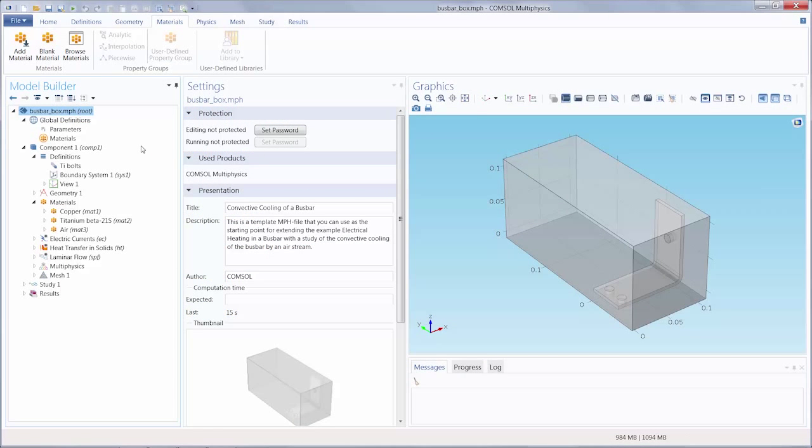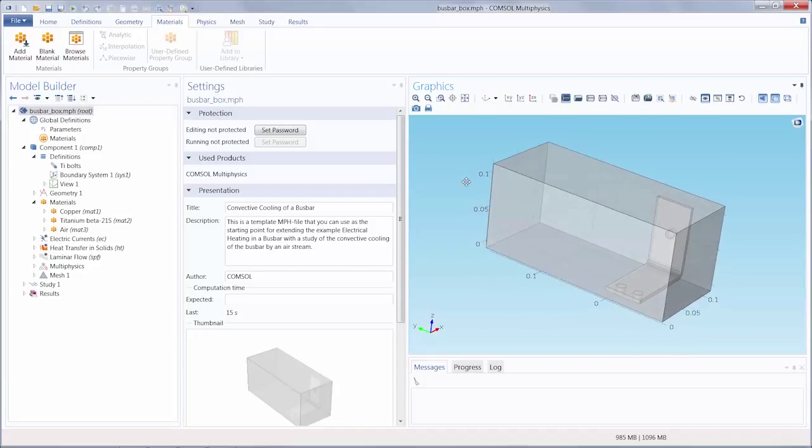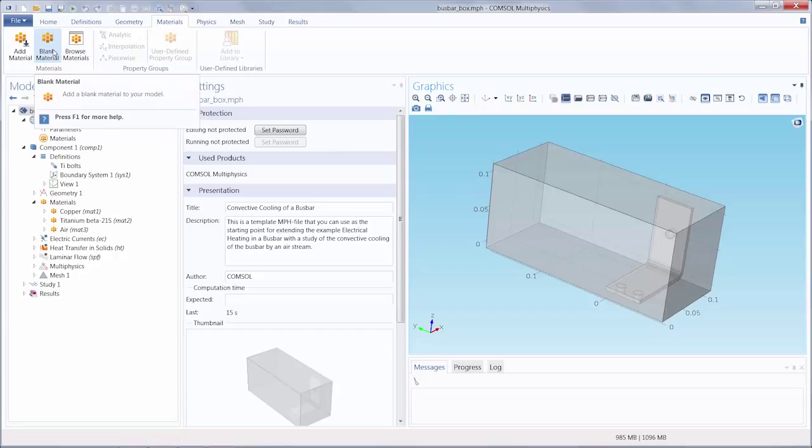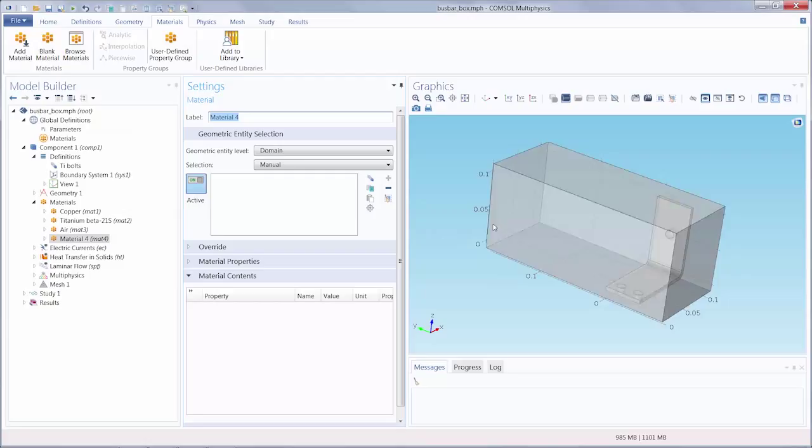Here we have the busbar box tutorial model opened and solved. Let's create a new material so we can go through step-by-step how to define a function for a material. I'm going to select a part of the geometry. For this demonstration, it will be the box.